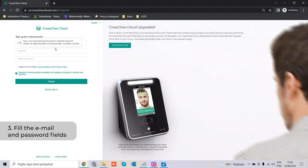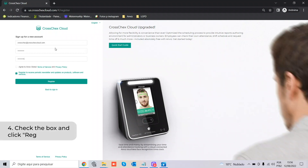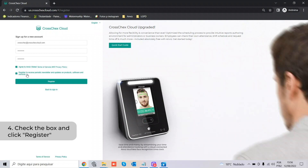Insert a password, agree to the terms — you can read them anytime before confirming. It's optional to register for the periodic newsletter and updates on our products, that's up to you. Then go ahead and register.